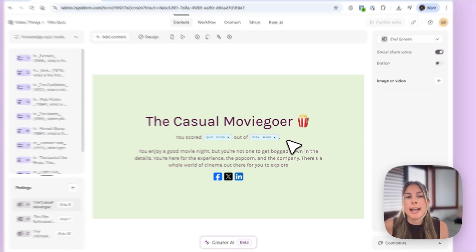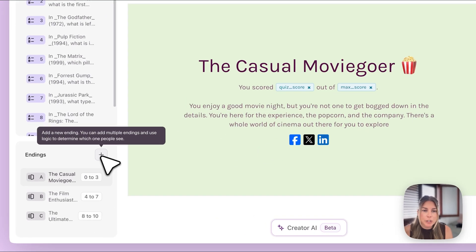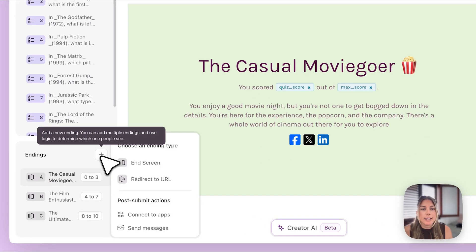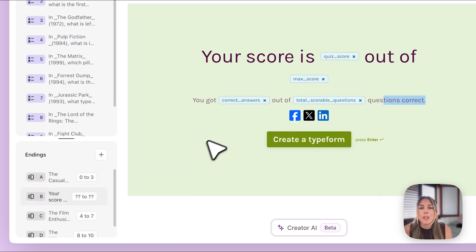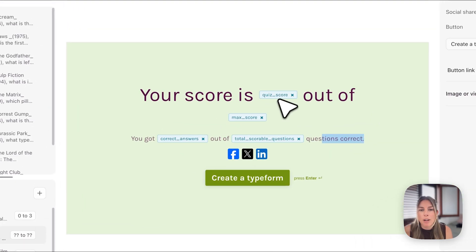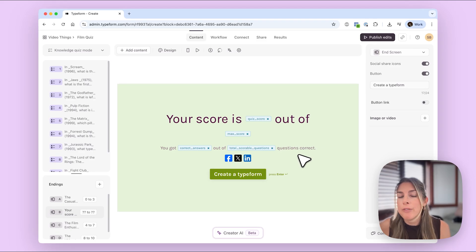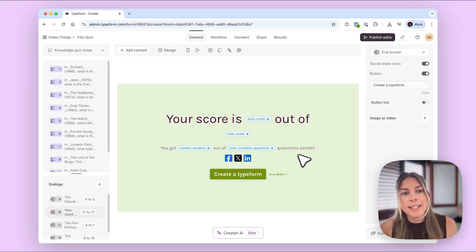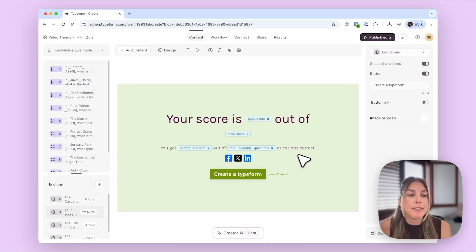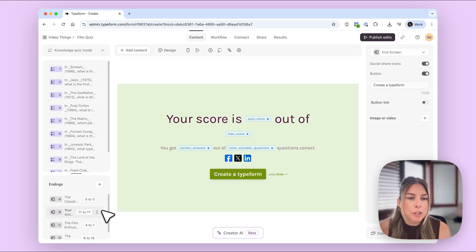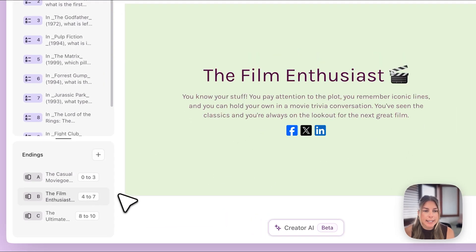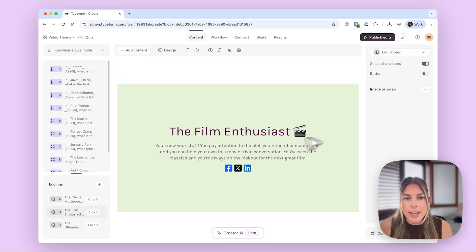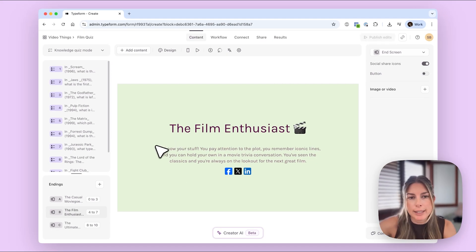But if you do add an ending in knowledge quiz mode, so I'm just going to click here to add an ending, end screen, you will see that it's automatically added here all of the different variables. So if you do want to just wait to add your endings, then you can automatically have all of these variables populated if that's easier for you. So I'm just going to go ahead and delete that here. And then I will do the same for the other two endings.